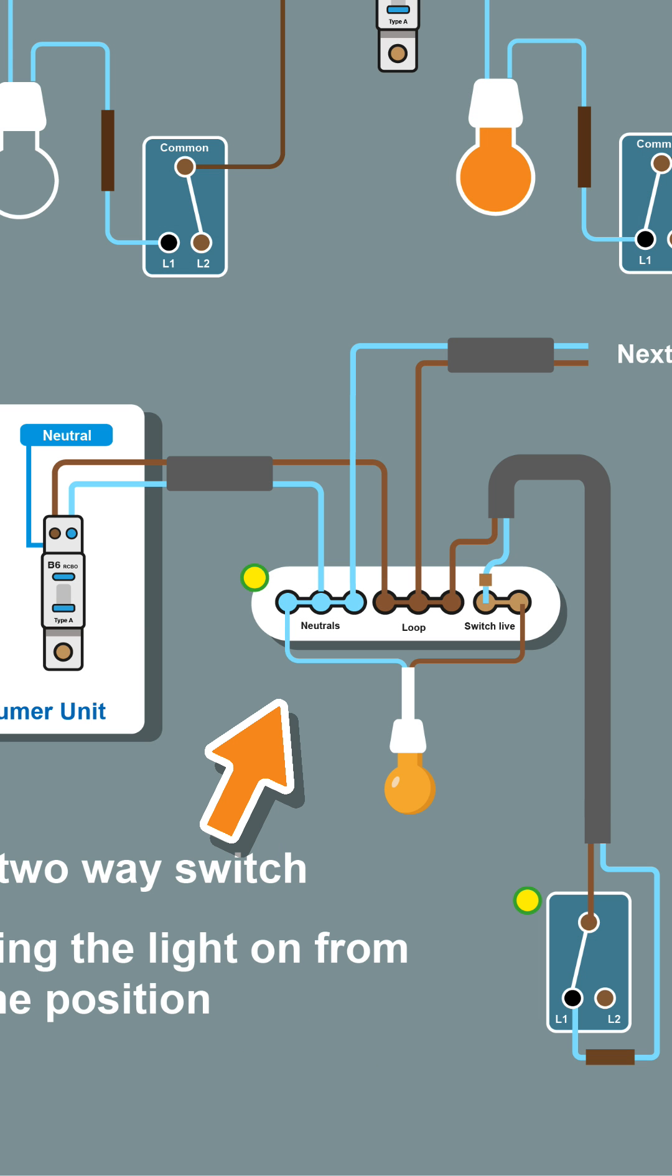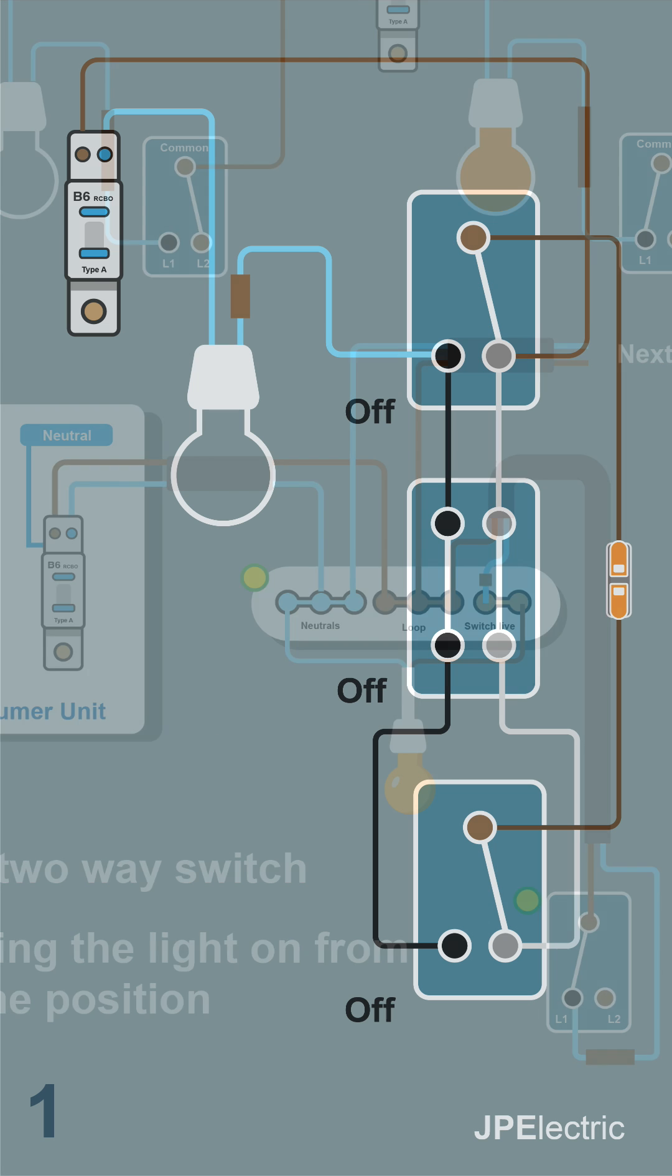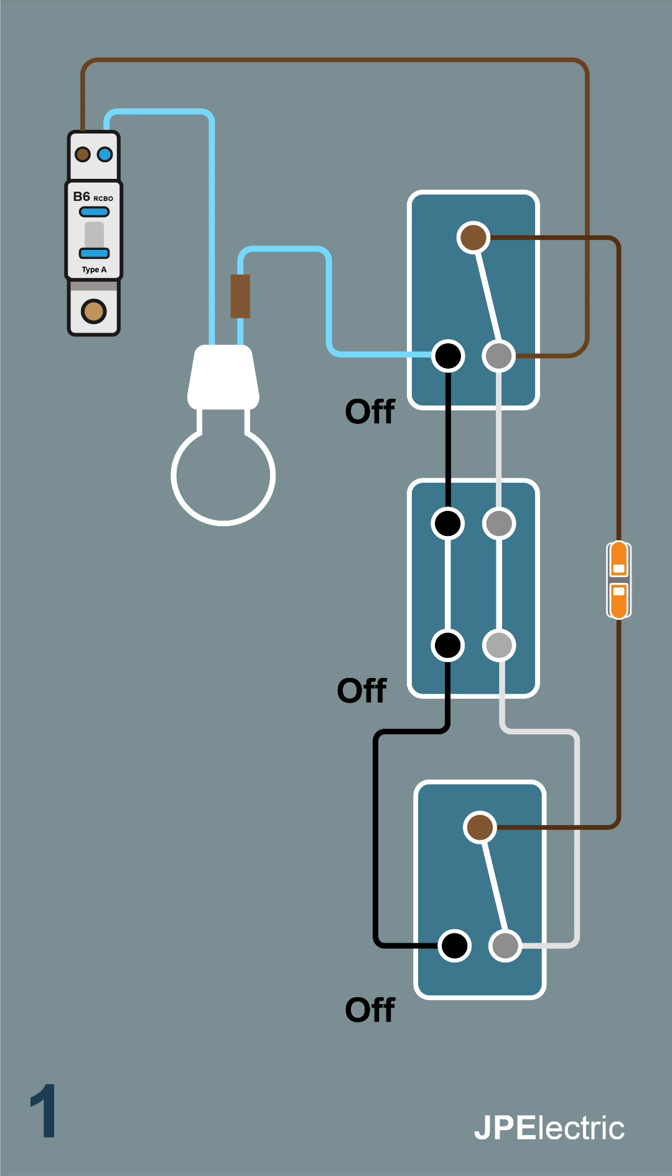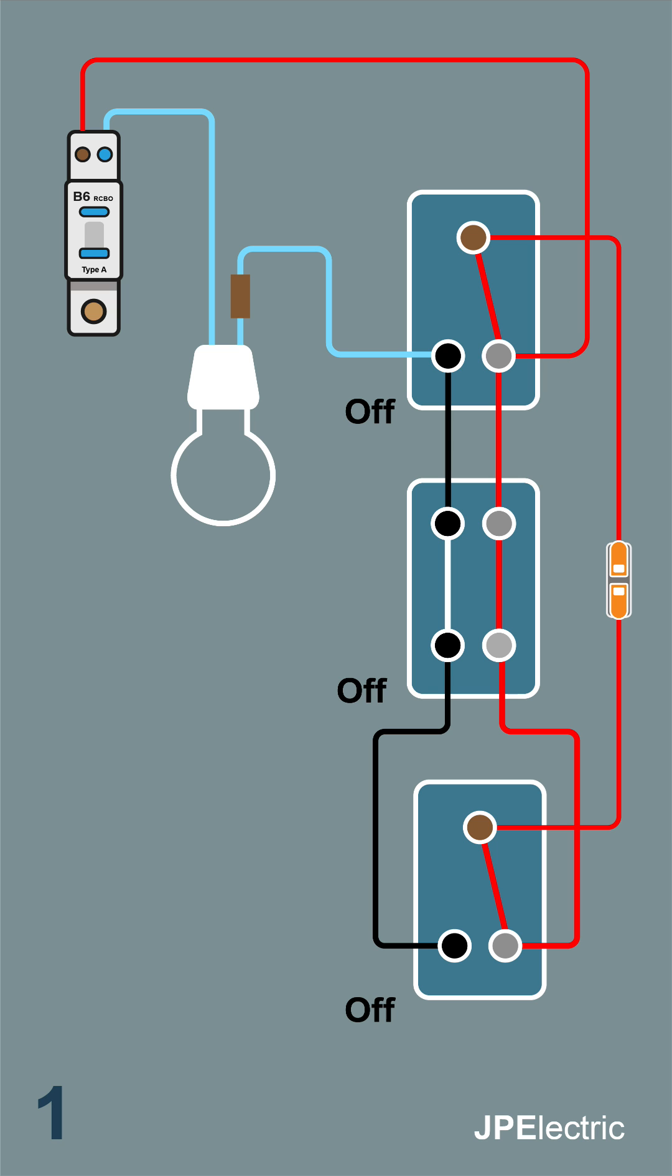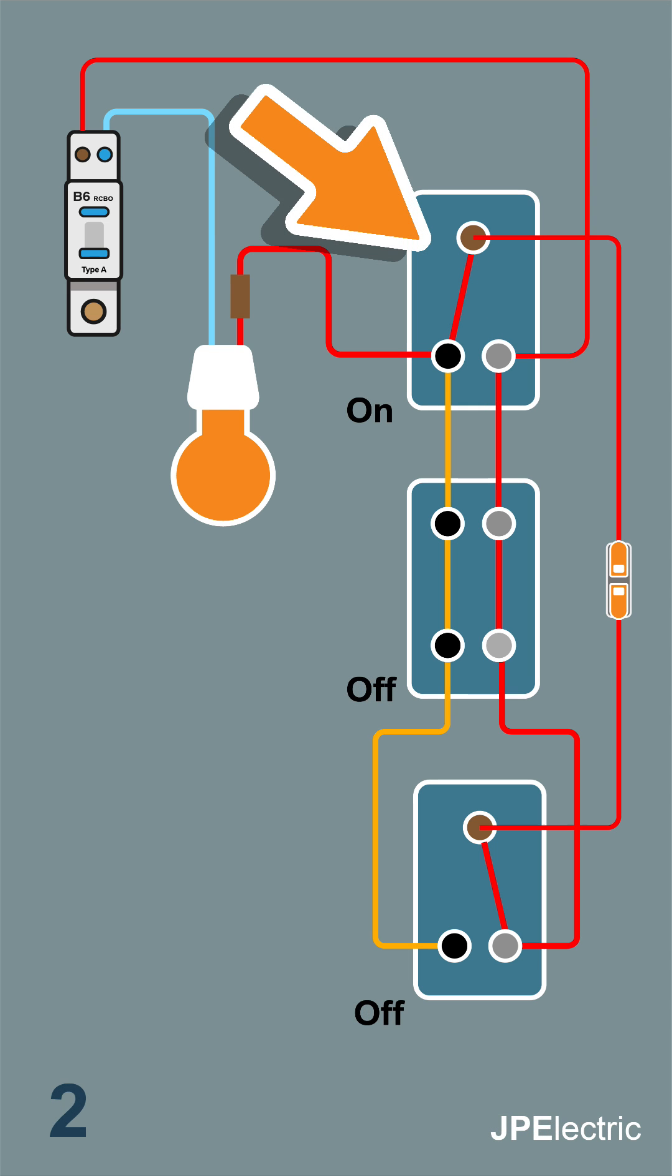Here you can see the connections at the switches. Because we've got three switches that can be either on or off, we have eight combinations of switching. All switches off, the light should be off. Here I've shown the flow of power - as you can see, power's not getting to the lamp. Operate the first switch, light's on.